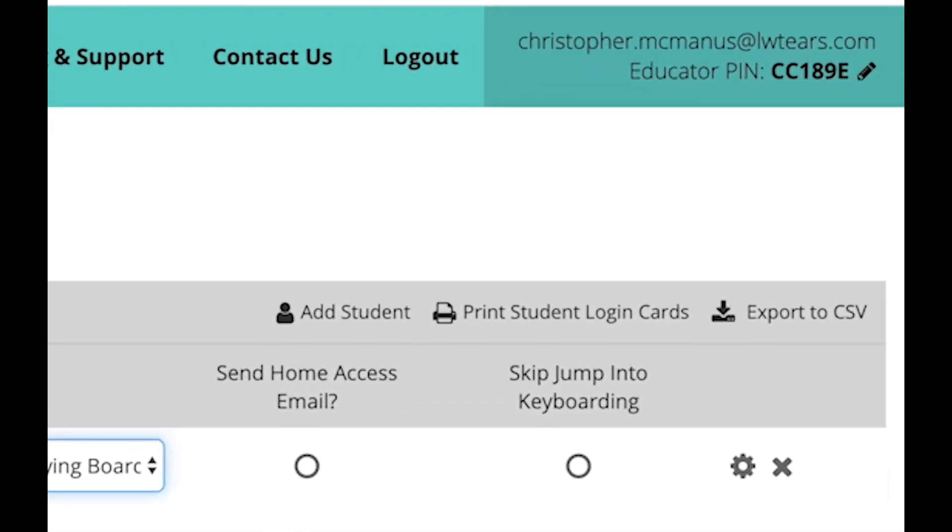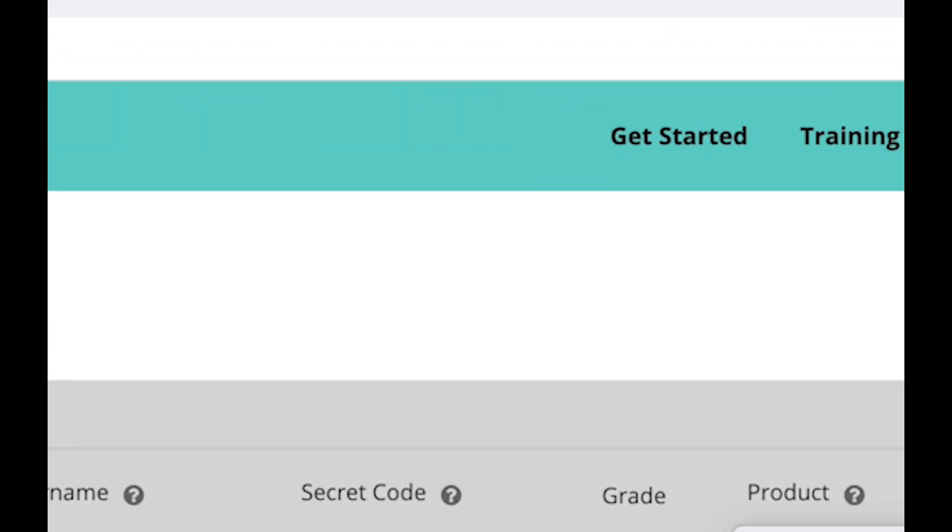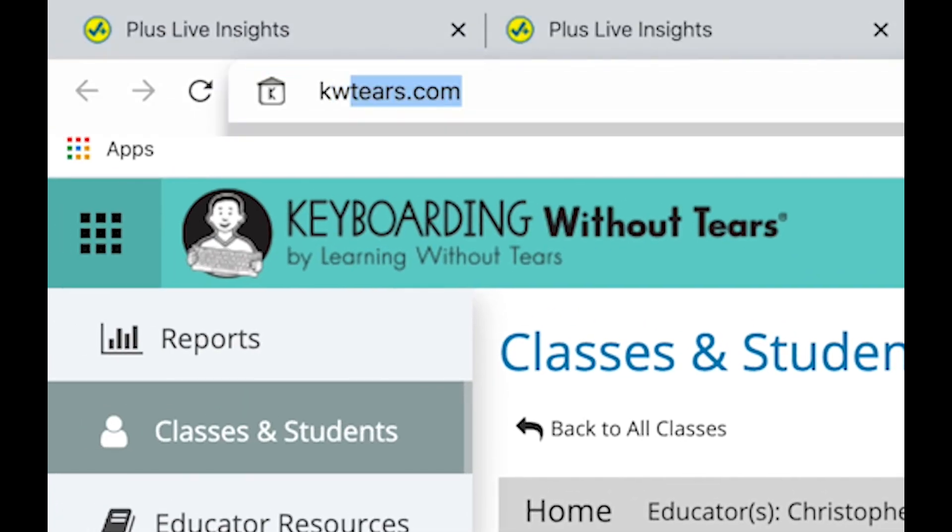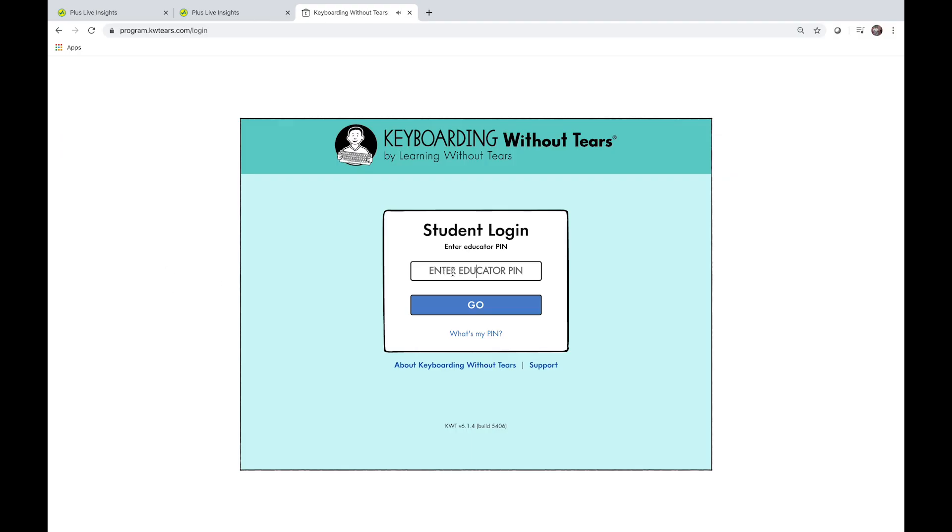Be sure to note your educator pin. You're going to use it in a minute. In your browser, navigate to kwtears.com. Here's where you're going to use your educator pin. Enter it and hit go.